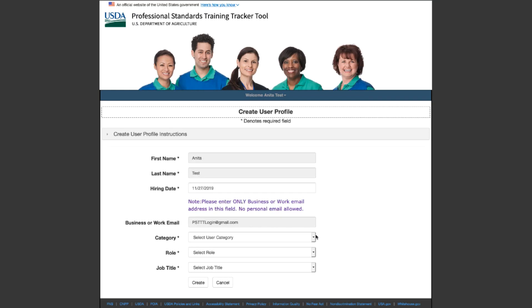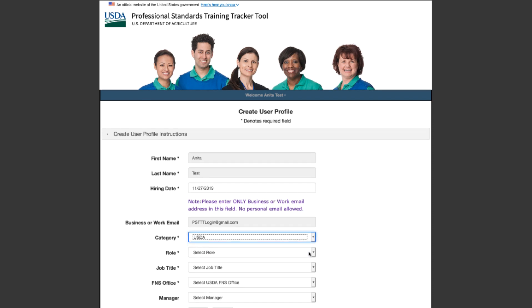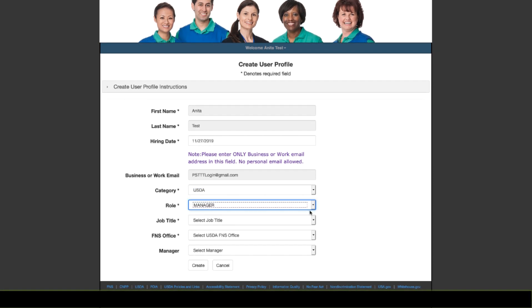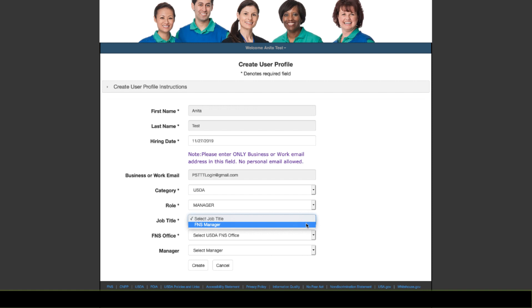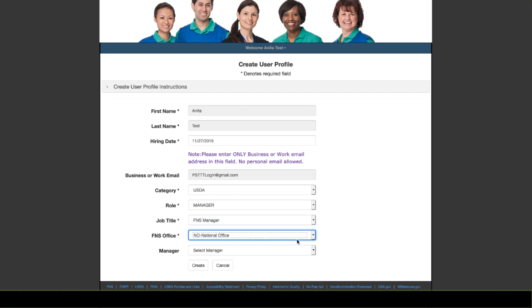The very first time you log in, you will need to set up your Professional Standards Training Tracker Tool user profile. Please see our separate training video for this process.